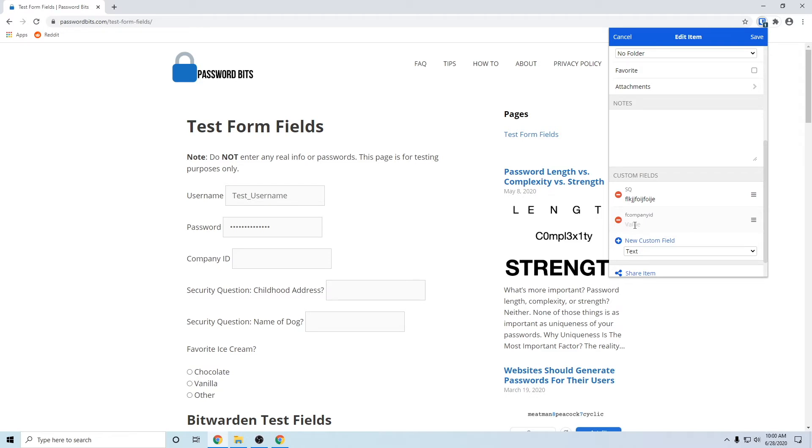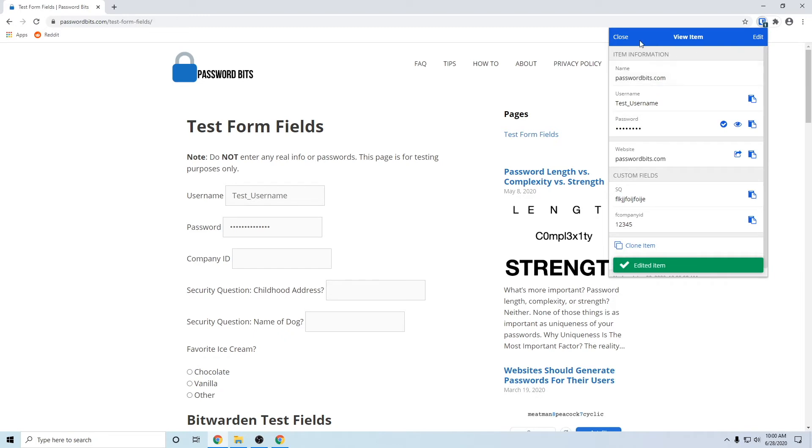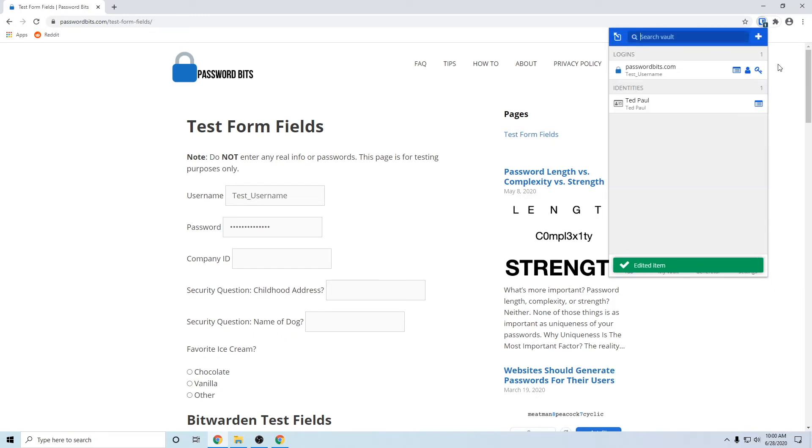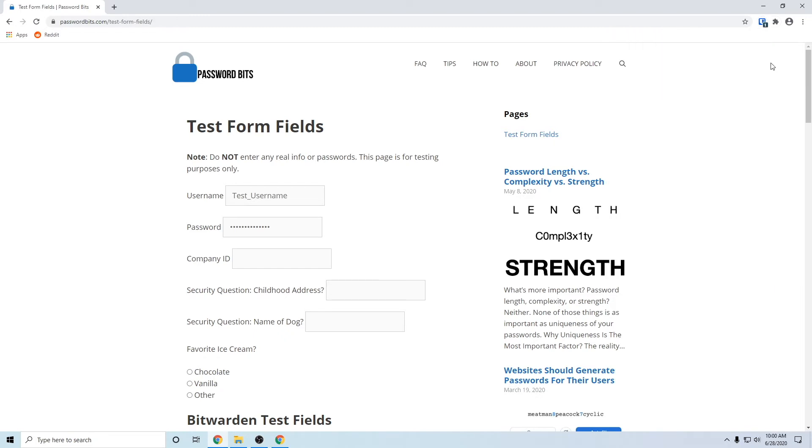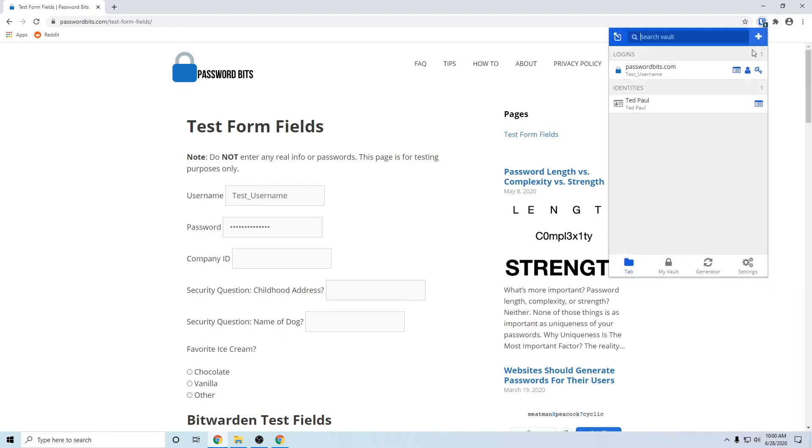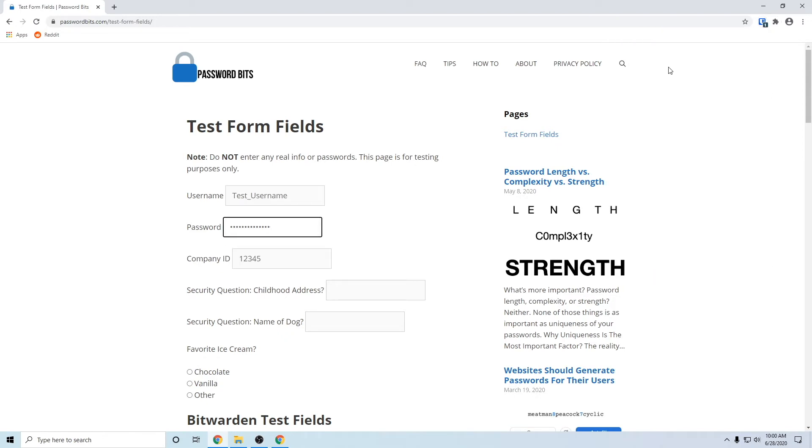And the value will be whatever you need for that particular website. So I'm just going to do one two three four five. And what you do is press save, close that out. I'm gonna close the extension and open it back up.